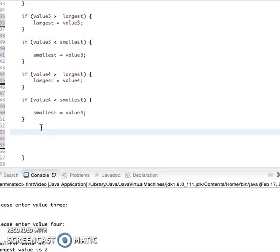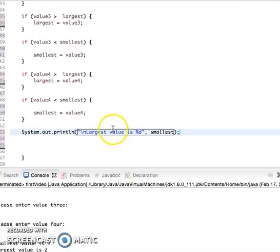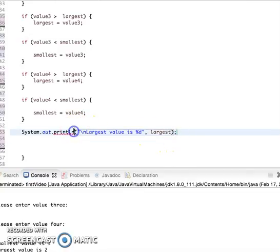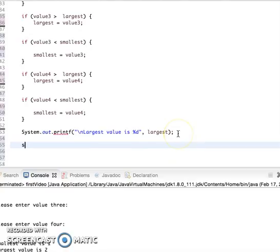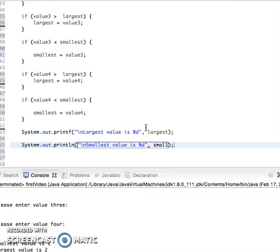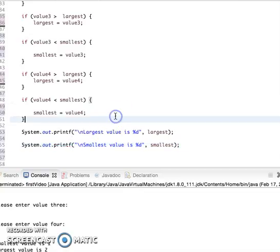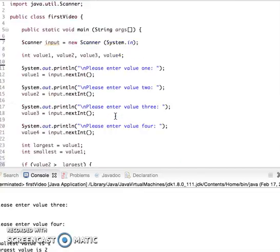And finally I can have an ending statement that notifies the user what the actual value is. For that I can say System.out.println largest value is %d, largest, and same thing for my smallest value. So smallest value is %d, smallest. And don't forget your println.